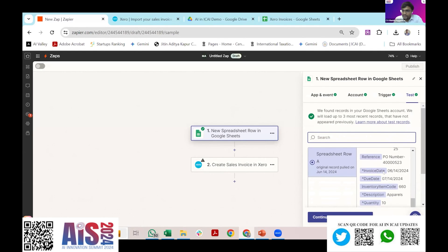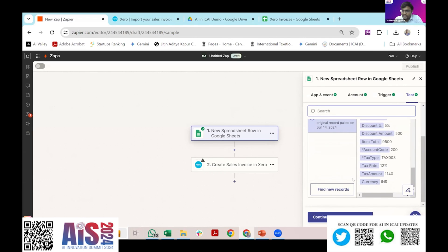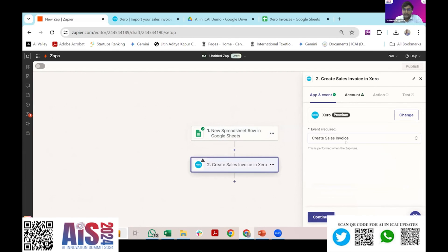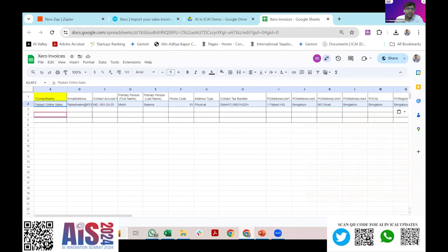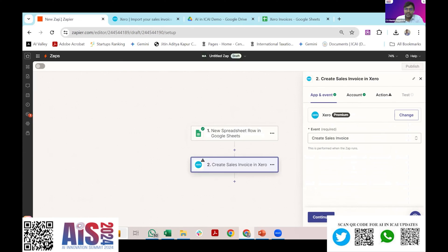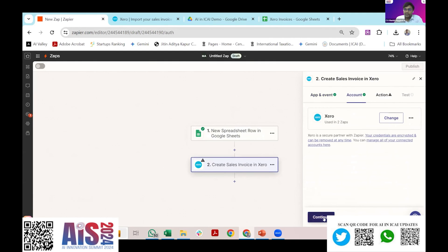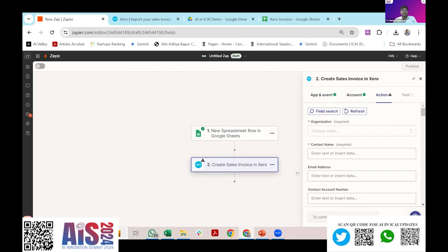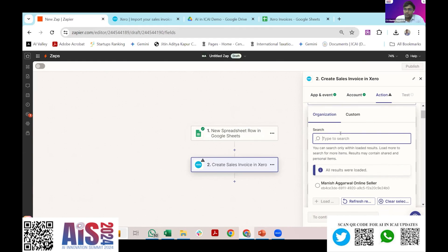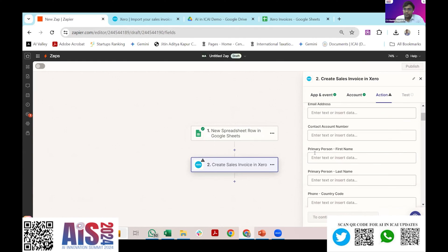Now it has automatically based on the data on the row that I have collected, it has automatically as a test row said that these are your rows and this is the data. I will say that this is the selected record, I can continue. Now it is asking me what to do as an action. The first is the trigger, the trigger is I am putting a row in the Google Sheet. Now the next step is what to do once this action is performed. I want to create a sales invoice in the app called Xero.